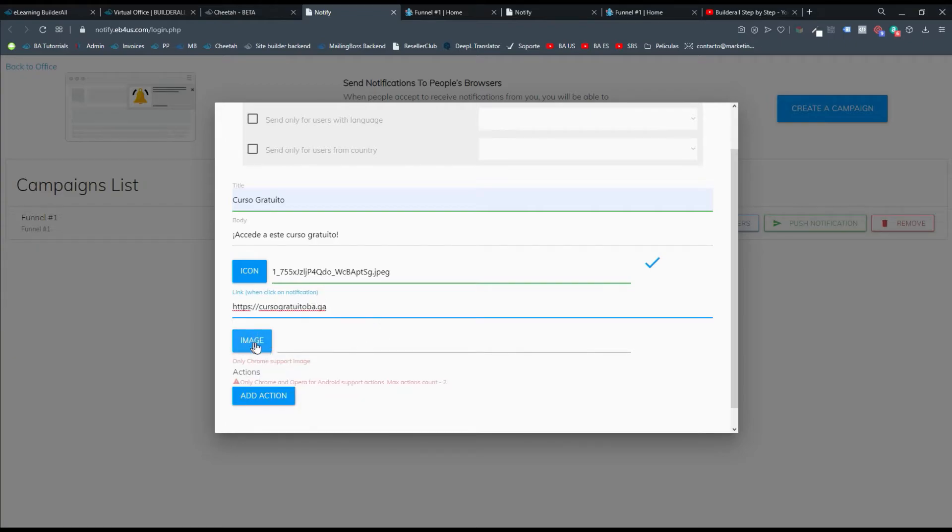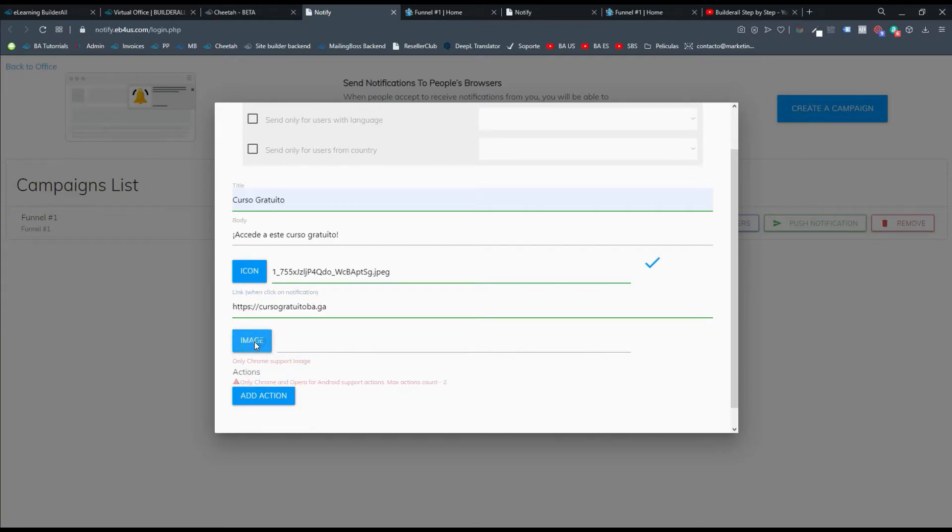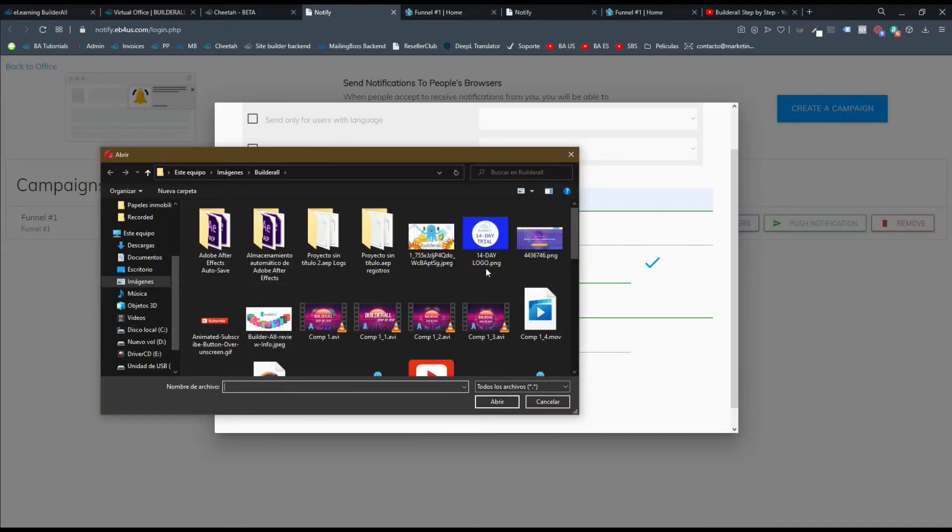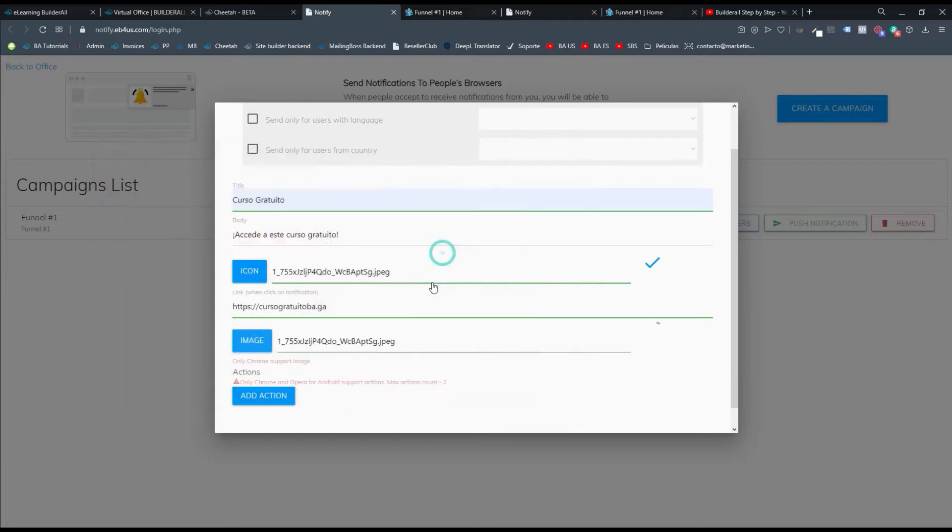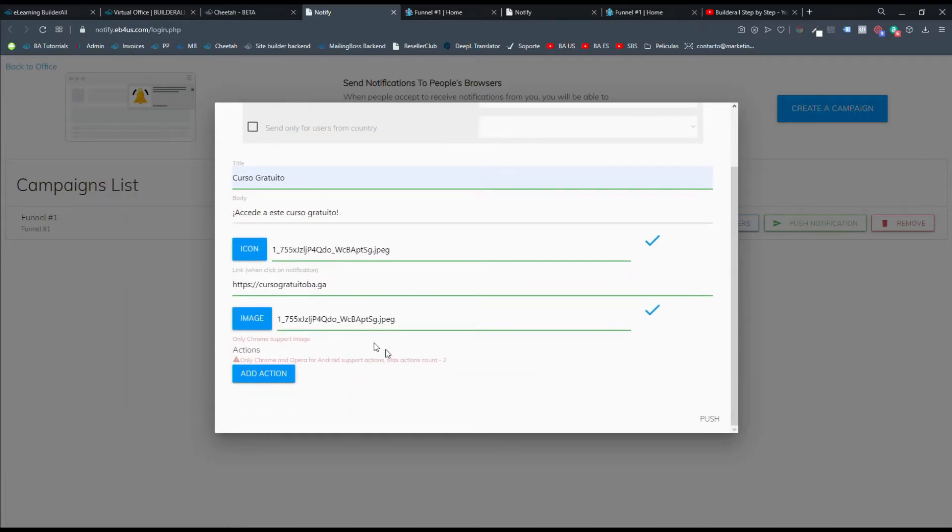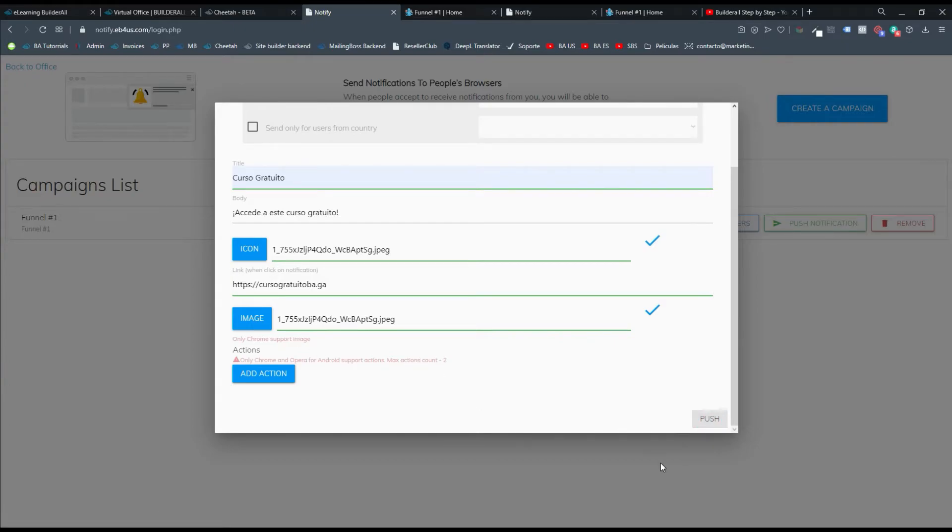Y nos vamos allí a browser notification y lo pegamos. Y una imagen si la quieres agregar. Yo voy a agregar la misma que agreguen en el icono. Y aquí si quieres agregar alguna otra acción. En este caso le voy a dar push.